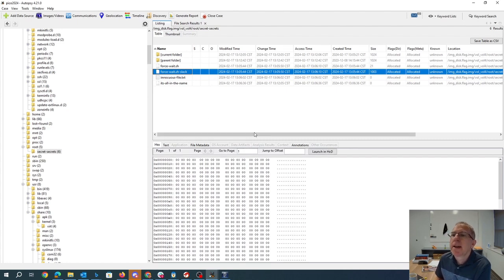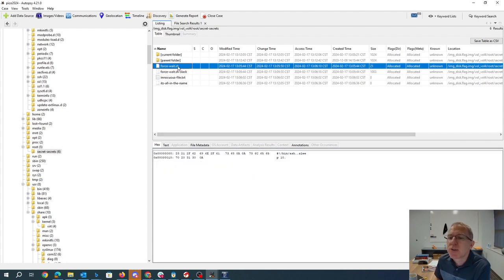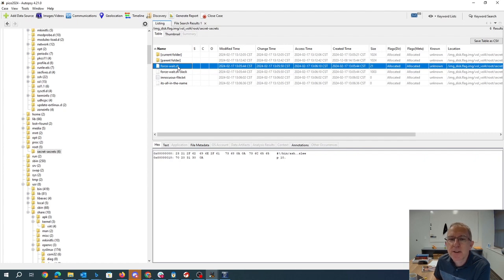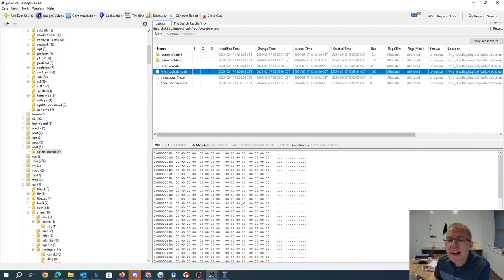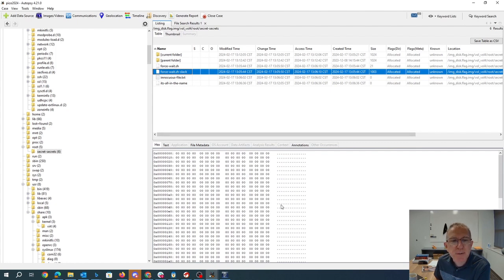You can see this file is only 21 characters long, but it's a long block, 1024 character block. So there's 1003 characters of extra stuff. Those were all zero.